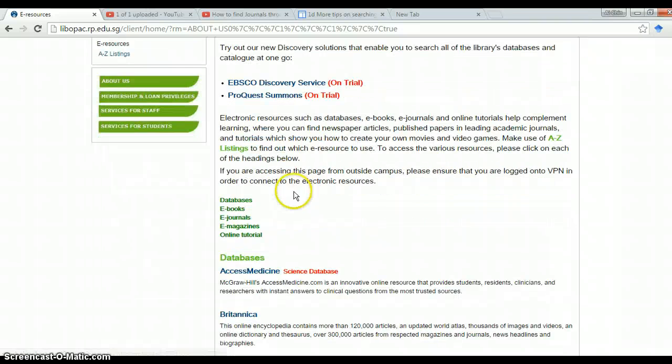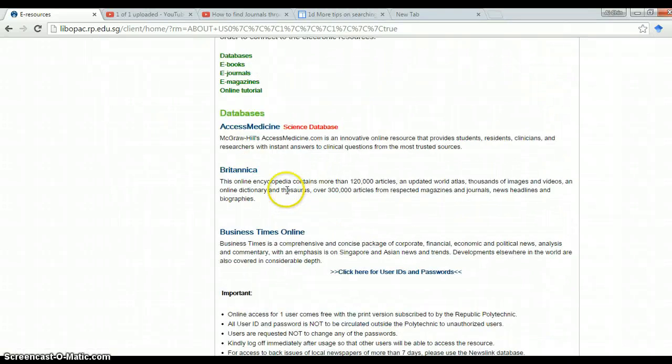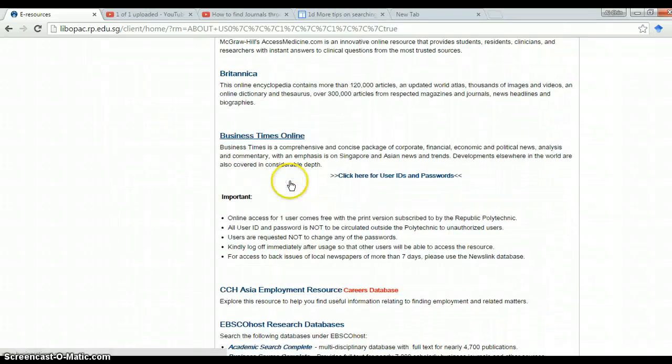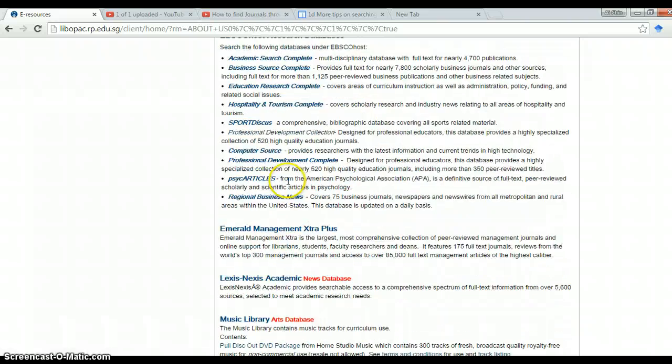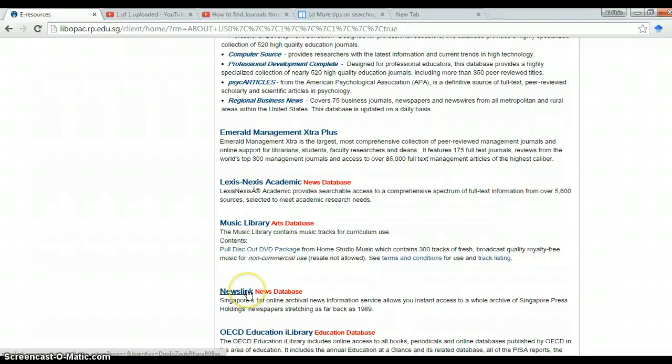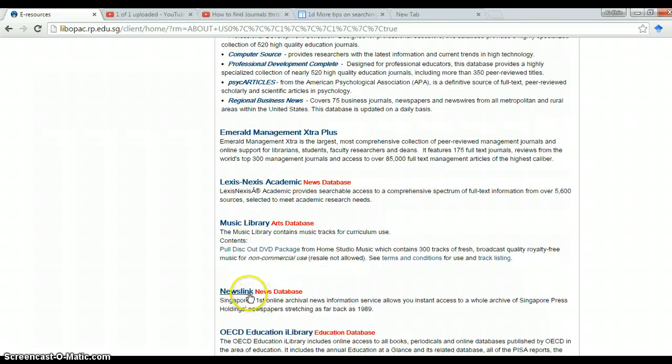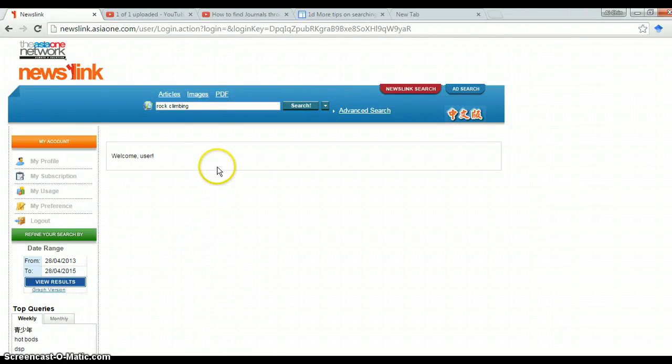From the whole list of databases, one of the easiest and most accessible databases is NewsLink. Another one would be Factiva, but it's likely that you will want some local news. So NewsLink is really a repository of past articles based mostly in Singapore publications.